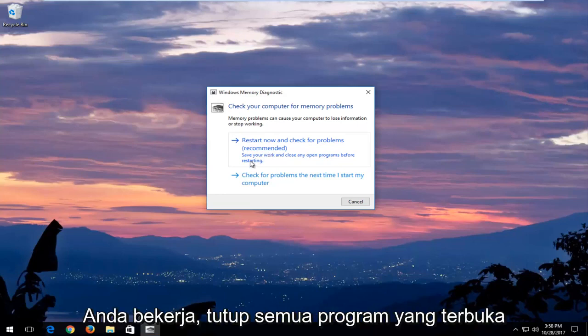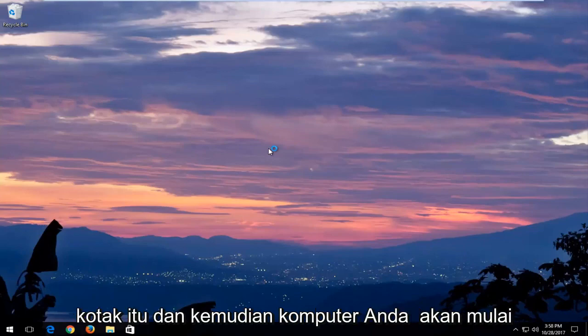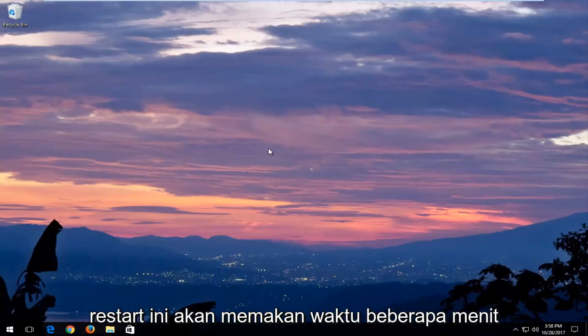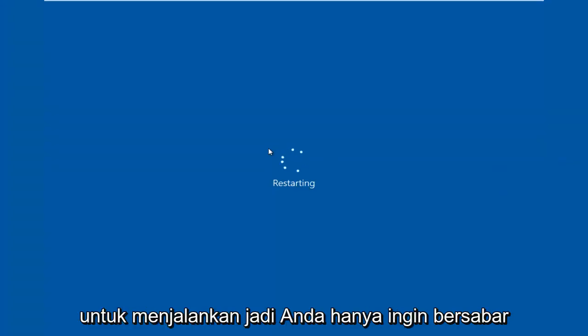Save your work and close any open programs before restarting. Left click inside that box and then your computer will begin restarting. This will take a few minutes to run so you just want to be patient.